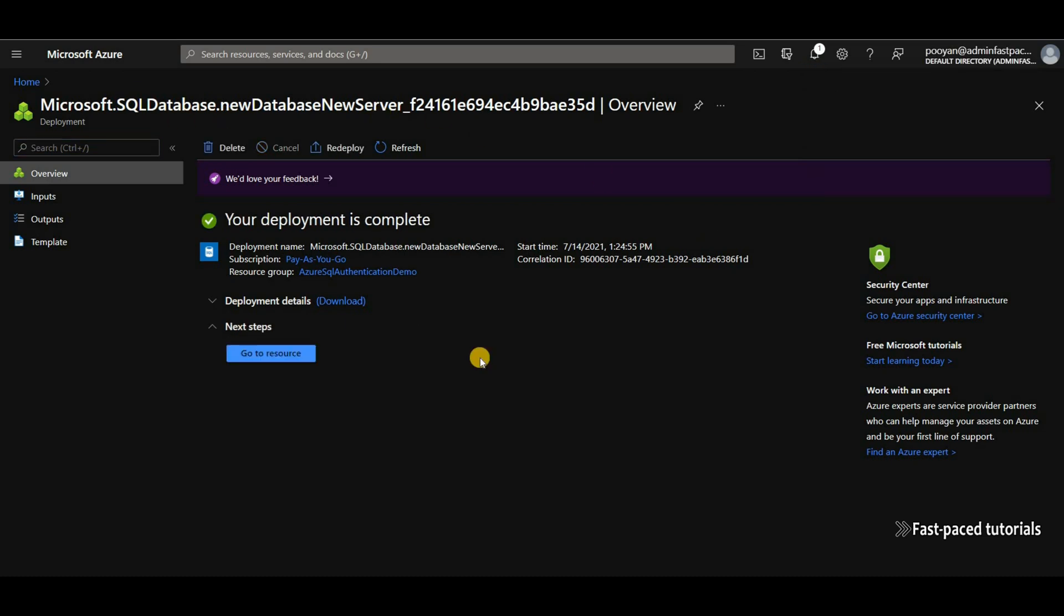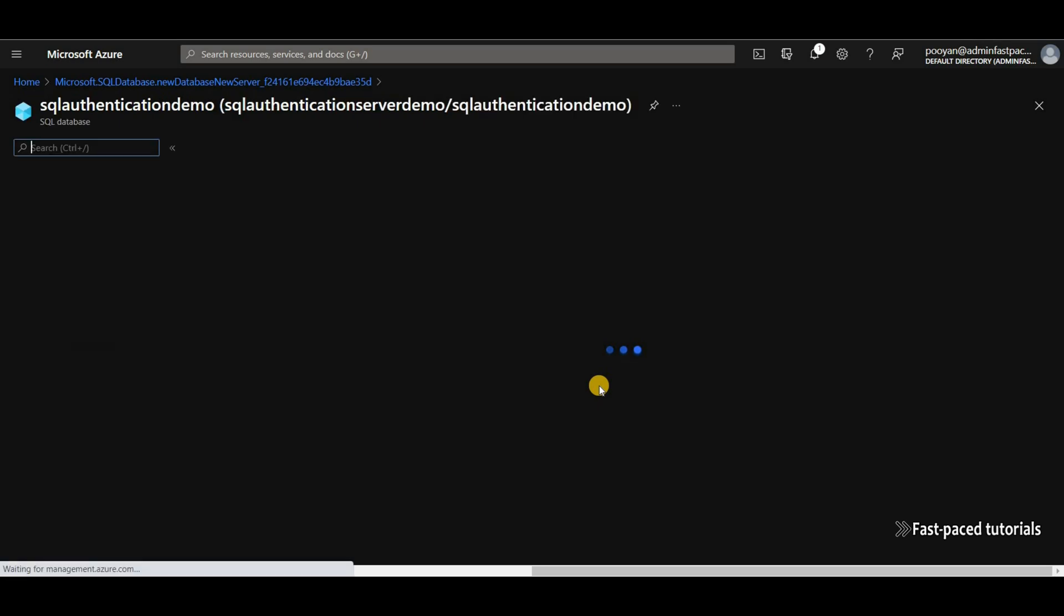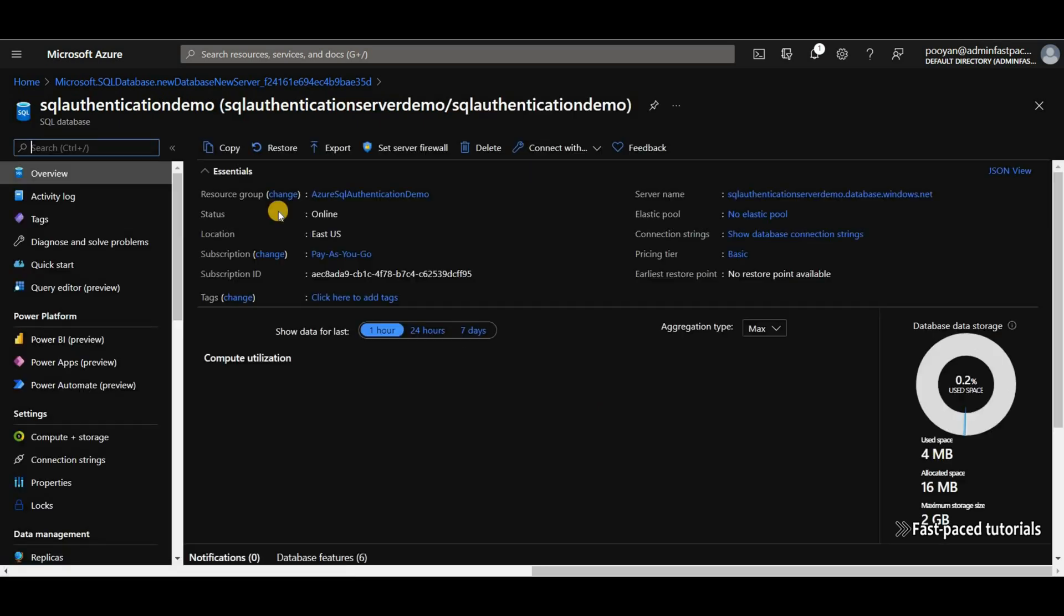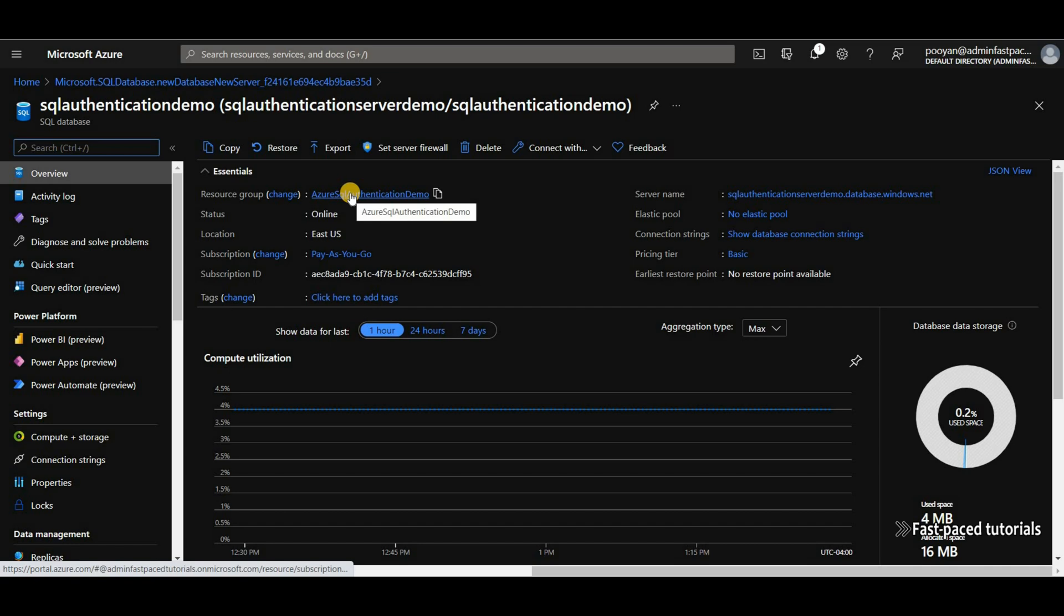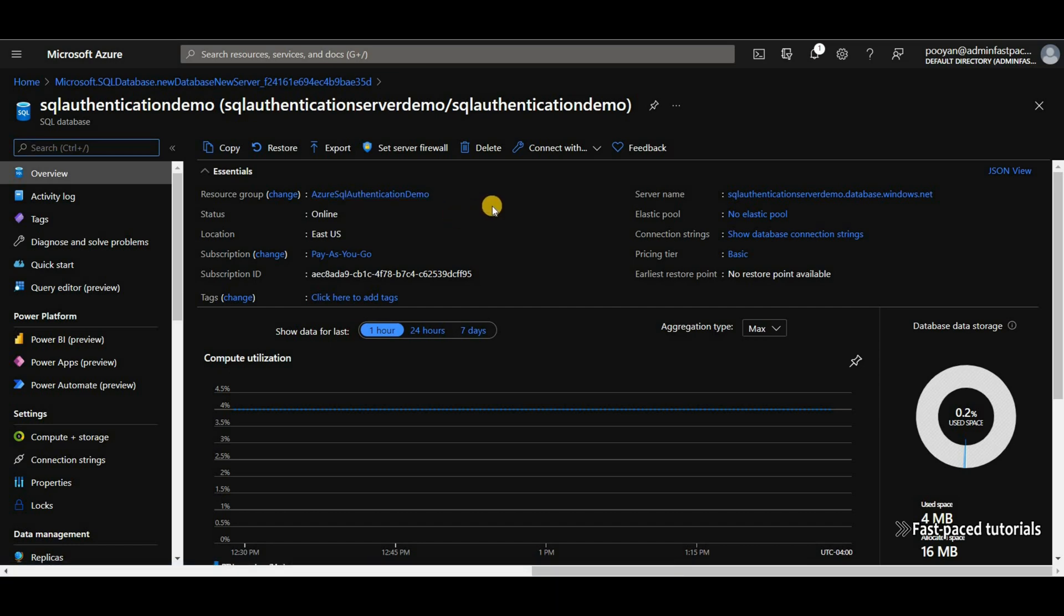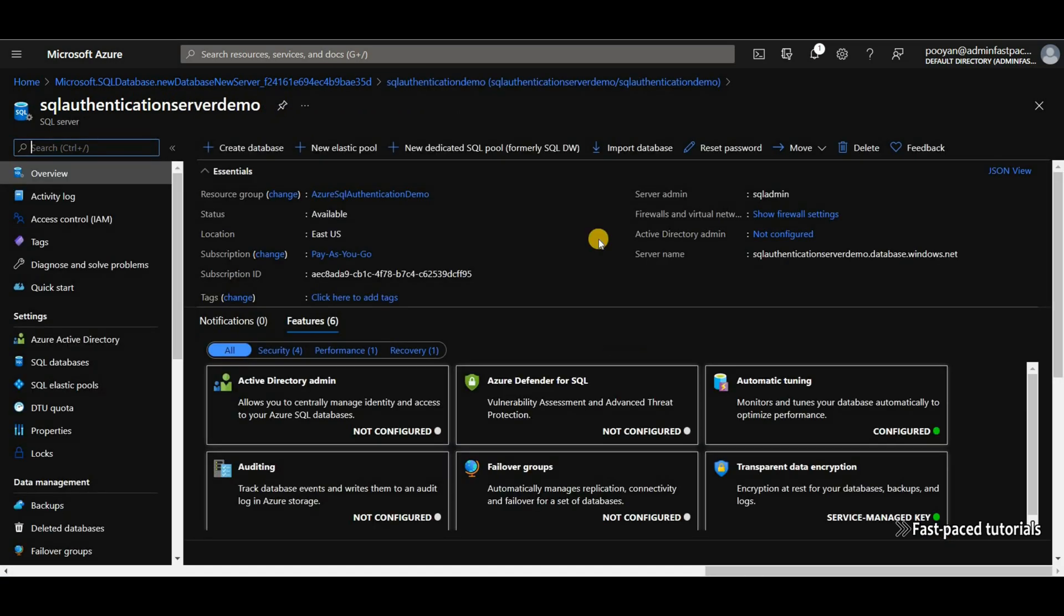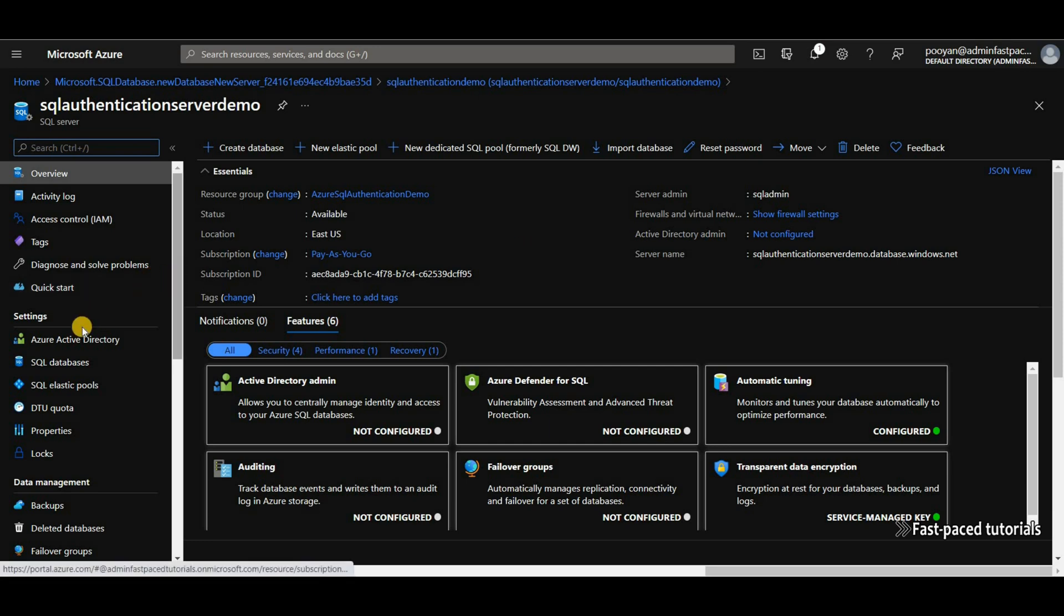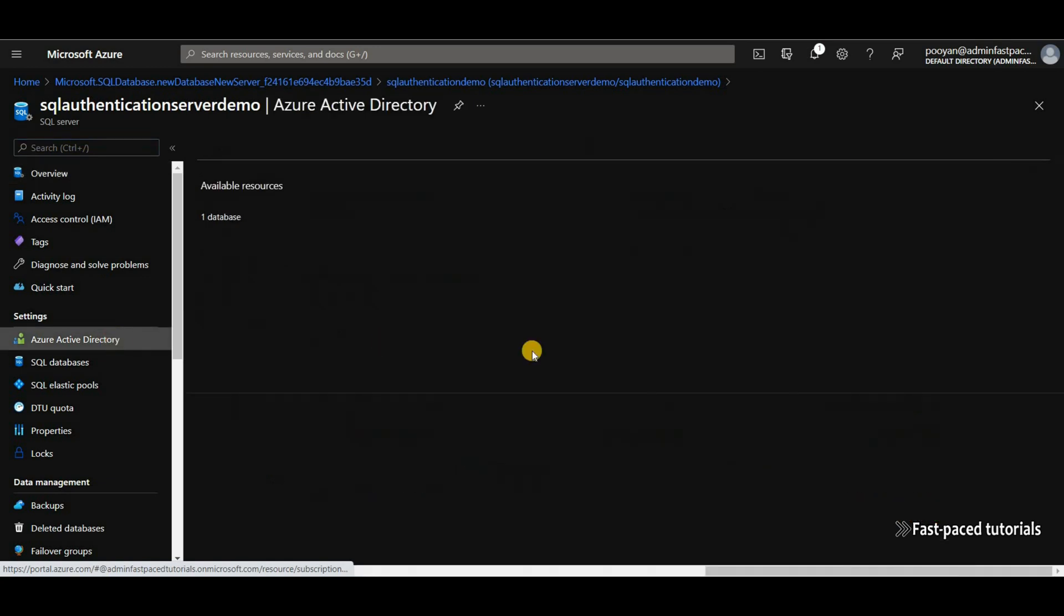Now that the SQL Server is created, I'm going to go to the resource. It's going to take me to the SQL database, but I need to go to the SQL Server instance, which is going to be this one. And the reason is, what we are going to do here is assign an Azure Active Directory admin to the SQL Server, which is a server level setting. And you can find it right here. The first option under settings is Azure Active Directory.